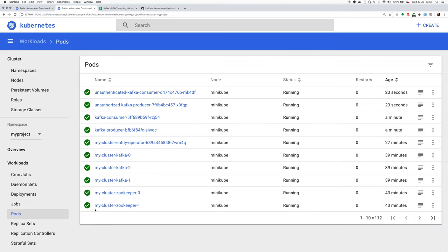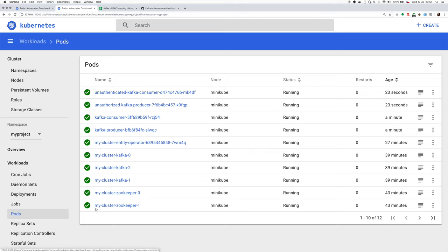So with this, you can see that it's not so complicated to implement service account based authentication and authorization for Kafka. And if you think this is something that Strimzi should support, then let us know. Thanks for watching. Bye.